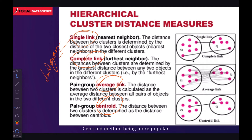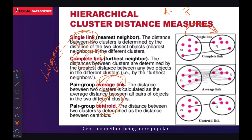Welcome back. As we talked about in the previous video, we discussed the various techniques we can use to measure the distance from one cluster to the other. We know that measuring the distance from one point to another is quite easy, but measuring it from one cluster to another needs more robust techniques. We discussed single linkage, complete linkage, average linkage, and centric linkage.